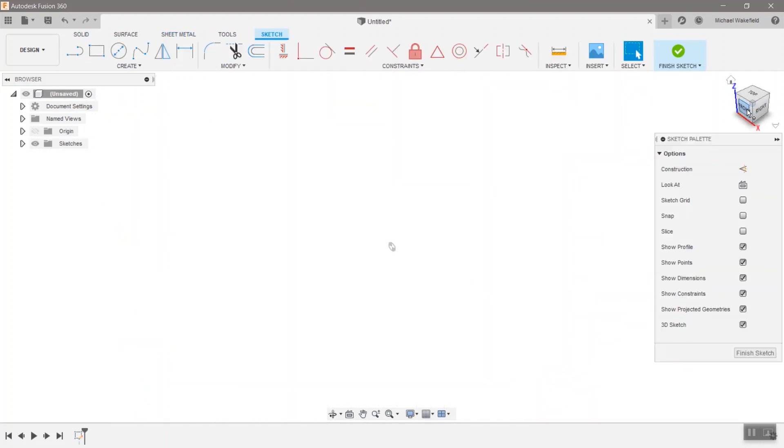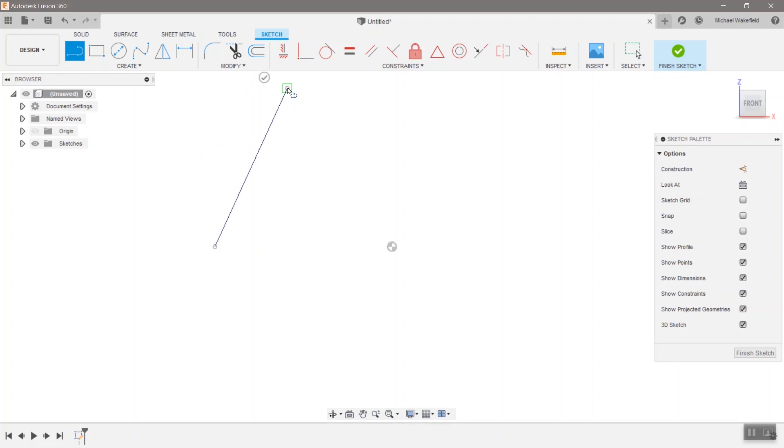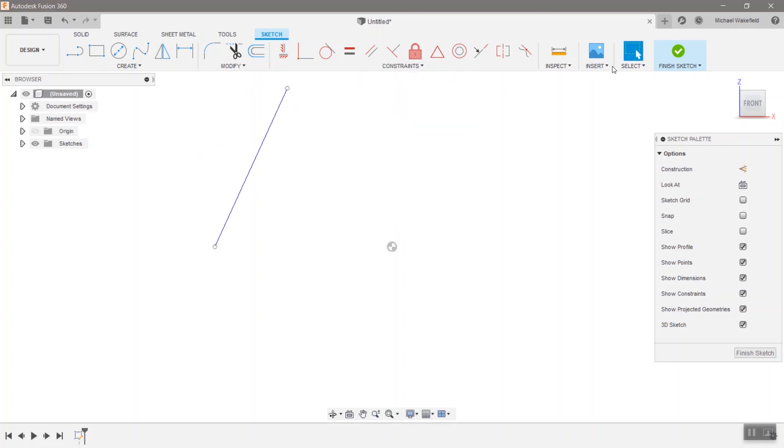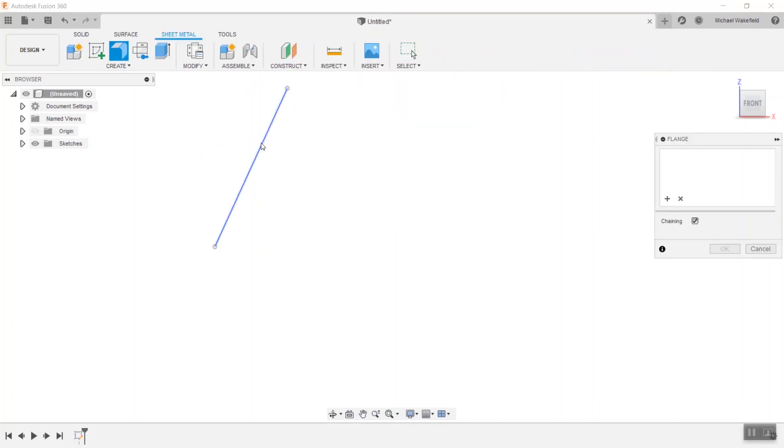Start with a sketch in the sheet metal environment, although that doesn't really matter, and I'm going to create the outside edge of that cone just as a line. That's it. I'm not going to dimension it. Your cone may be different sizes, but this will always work.